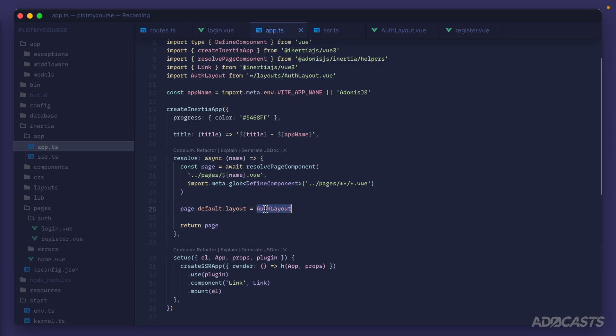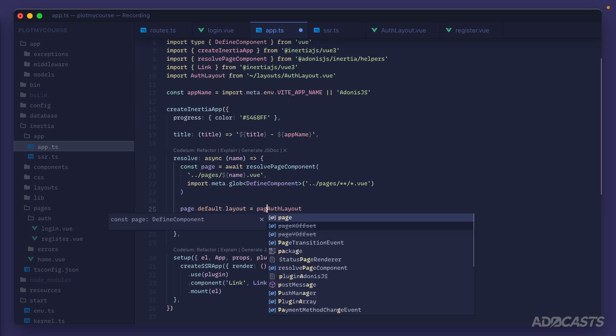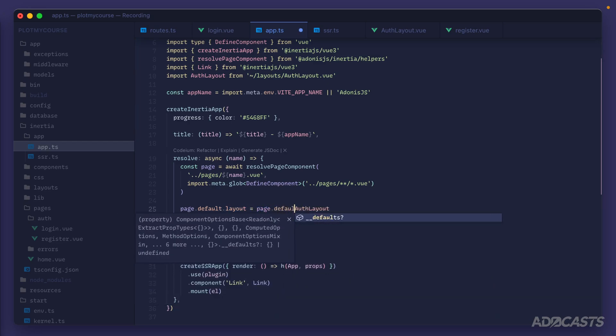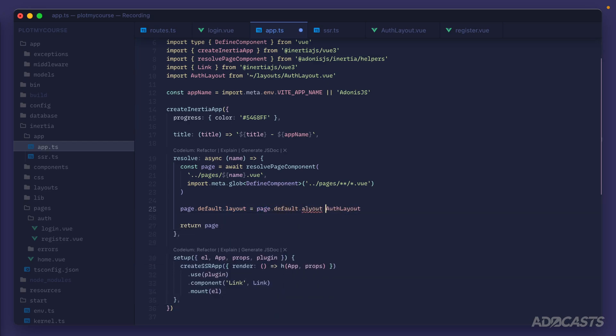So prior to setting our auth layout, we can instead apply a check to see whether or not the layout is already provided, and use that instead. And that would merely be page.default.layout, and then add in an OR or use the auth layout. So if page default layout is truthy in any way, that will get used to return back and reapply to our page default layout.